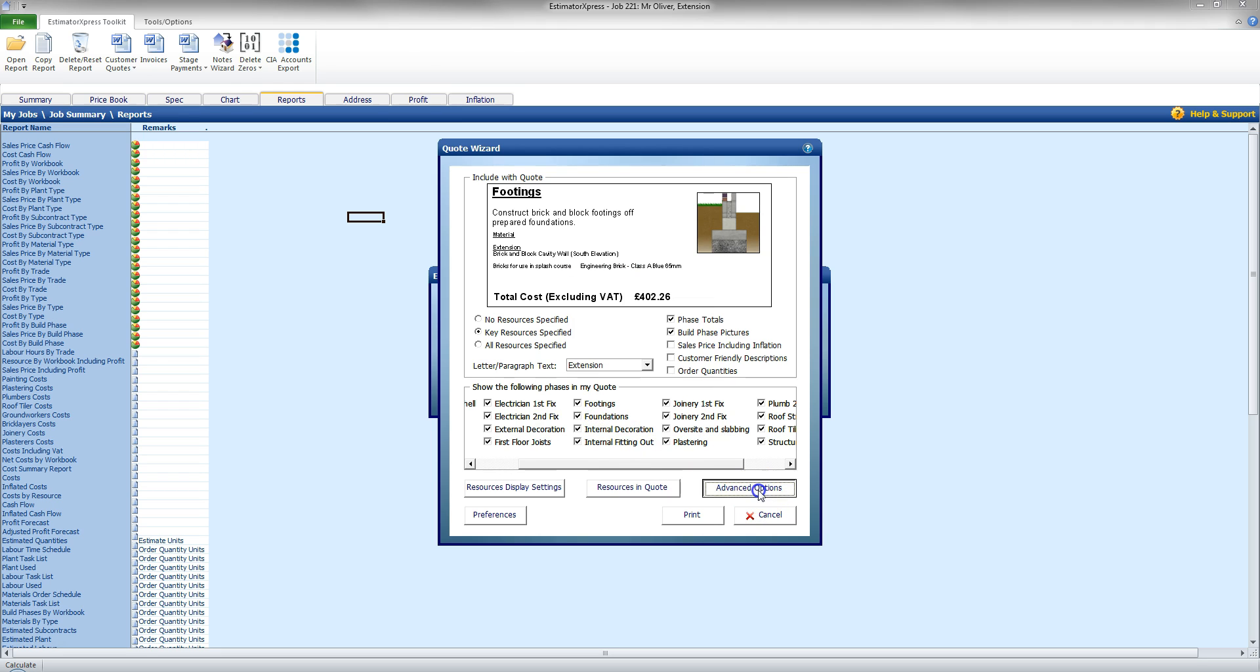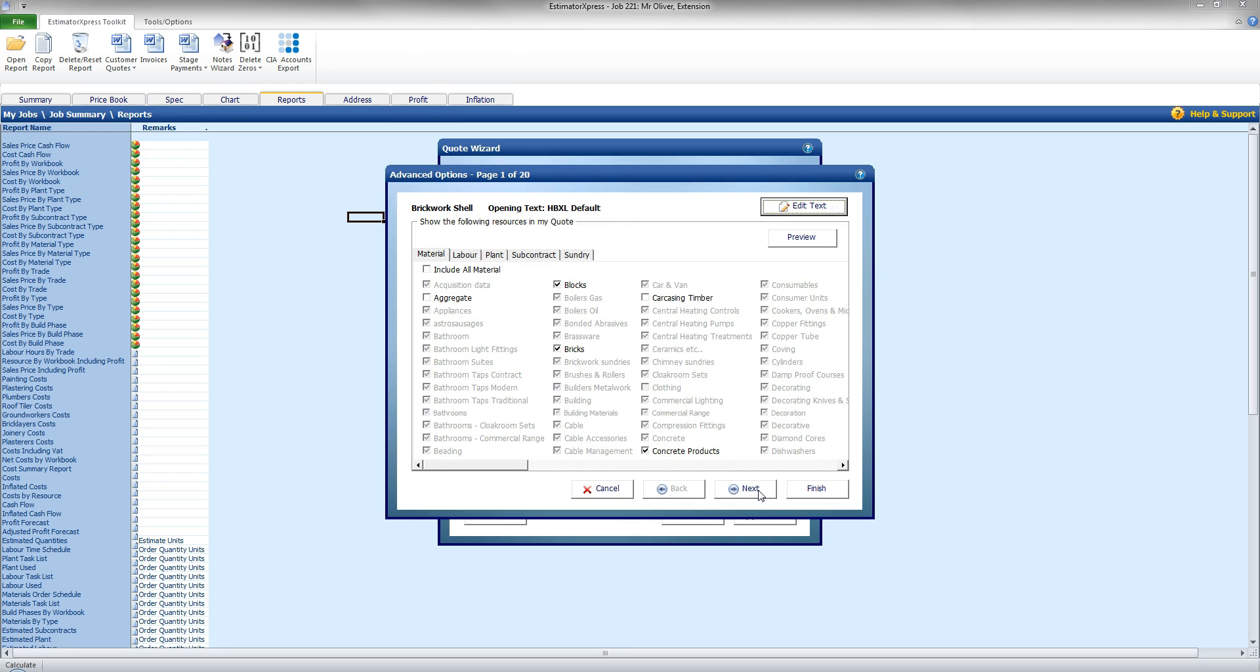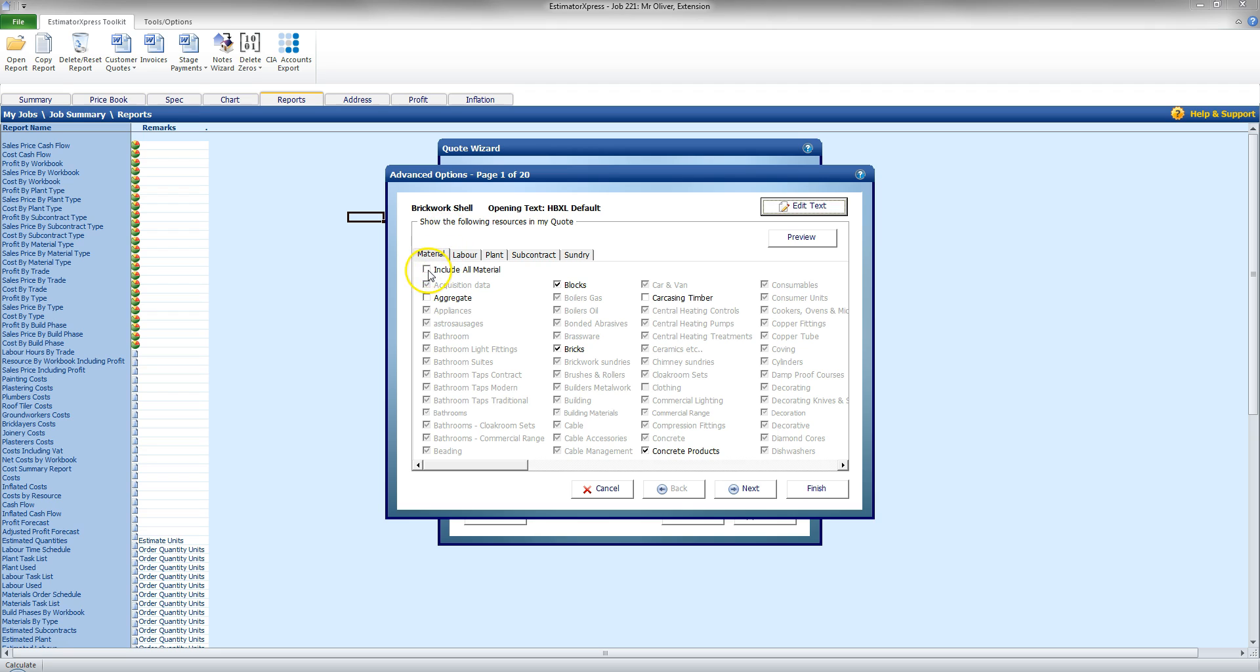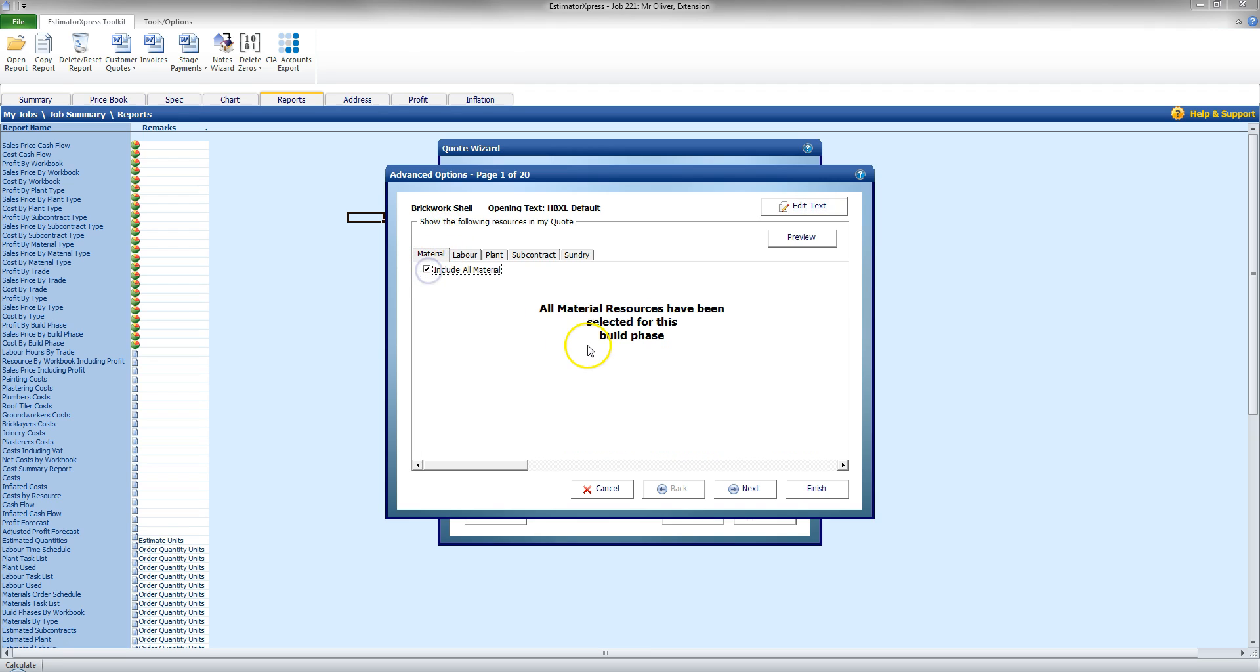And I can click on Advanced Options. Now the Advanced Options allows me to control the materials being shown in a build phase. So starting off with Brickwork Shell, I can say I want all resources to be shown. And that will show everything to be associated with the Brickwork Shell under that header.